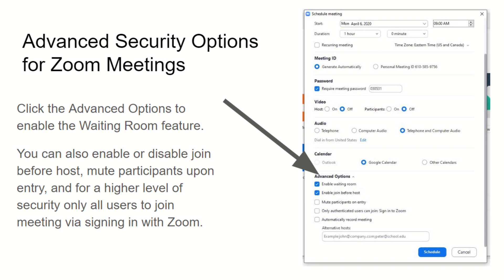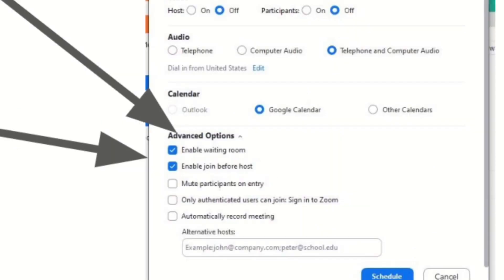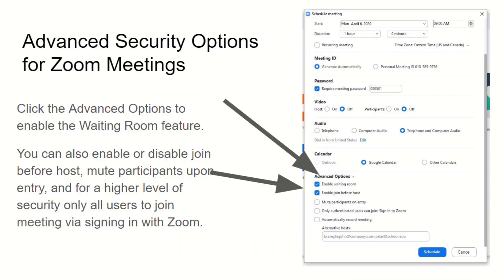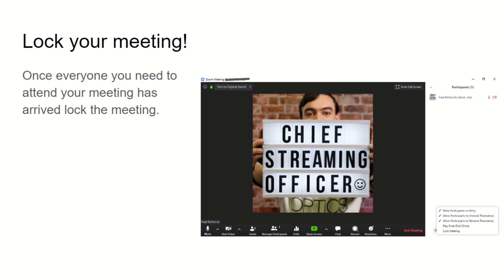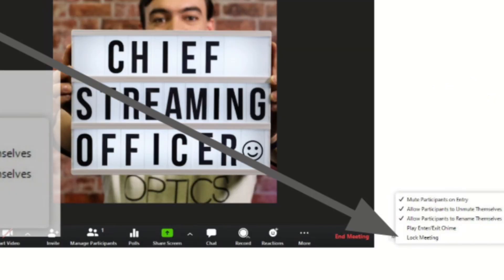There's an advanced options area that's usually nested — I had never opened it before, but now it's important to understand. It allows you to enable a waiting room where you have a higher level of control and can let people in or not, if you don't know them or don't think they should be there. You can also lock your meeting — once everyone you think should be there is in, go to the participants tab and lock the meeting so no one else can join.